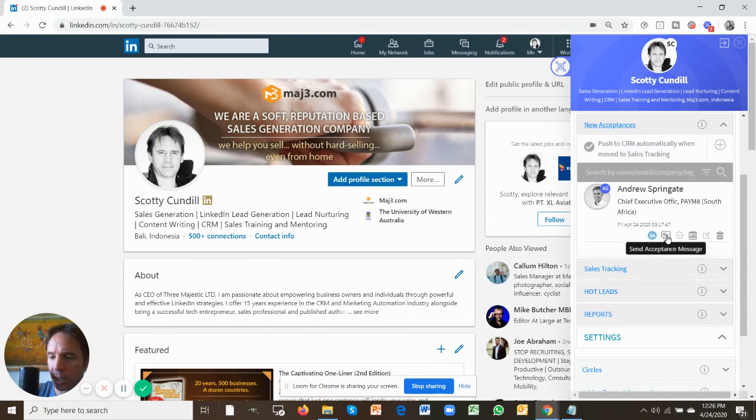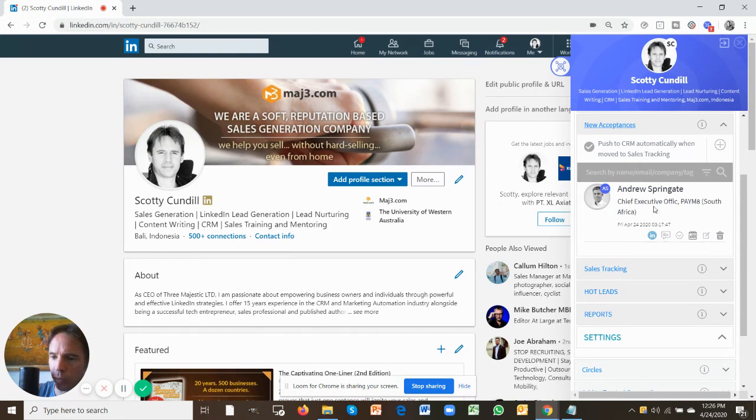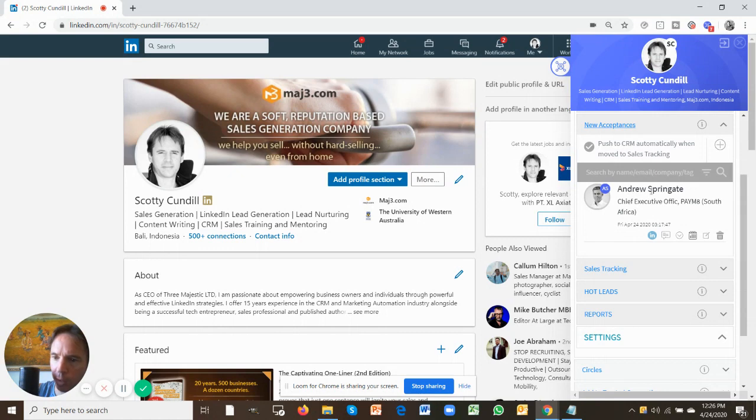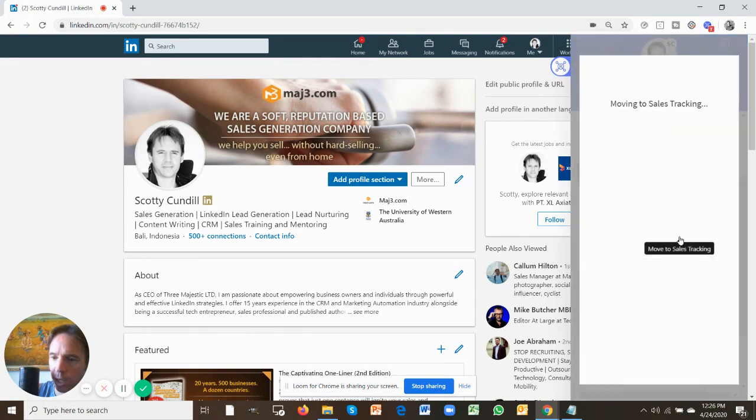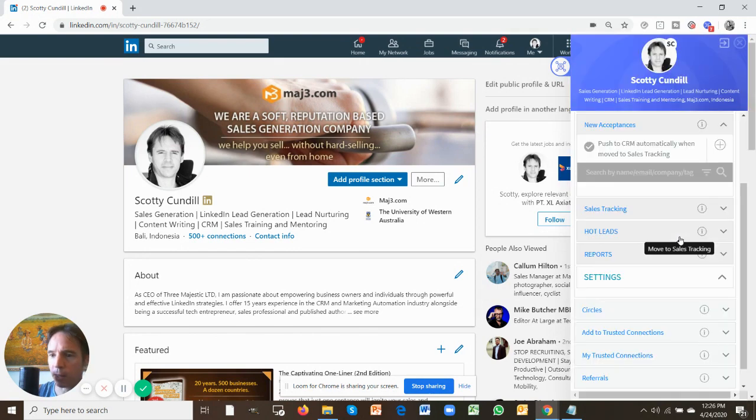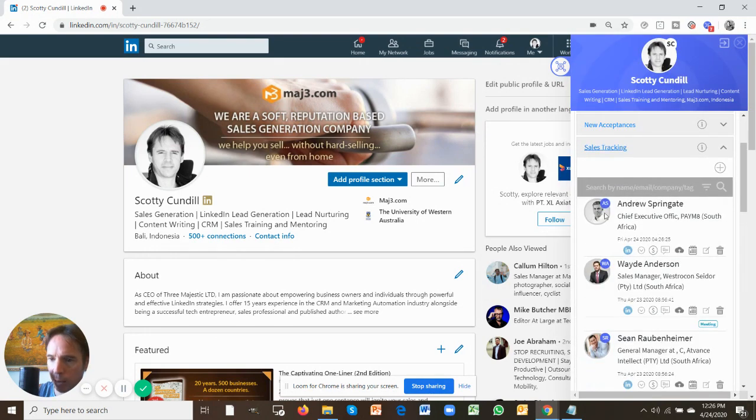Now, once you use the send acceptance message, it will automatically move this person into sales tracking. I'm going to do it manually now just to show you. So I'm going to take Andrew Springate, pretend I've just clicked on the send acceptance message, and I click that button down arrow to move him to the sales tracking tab.